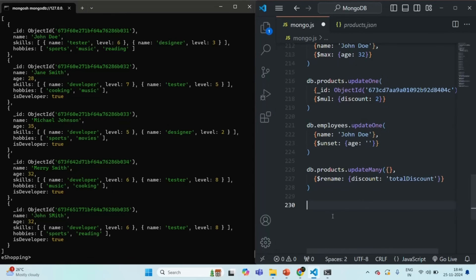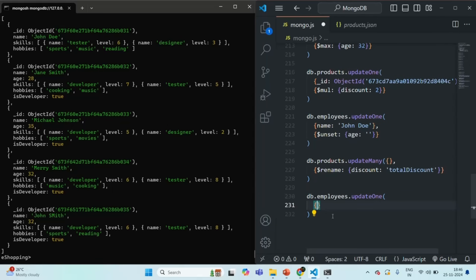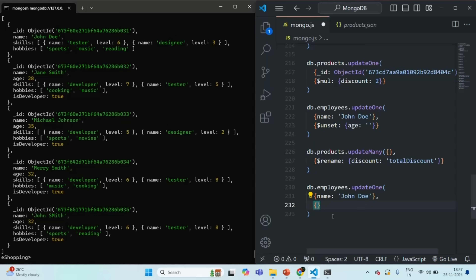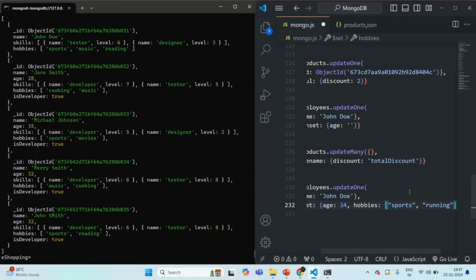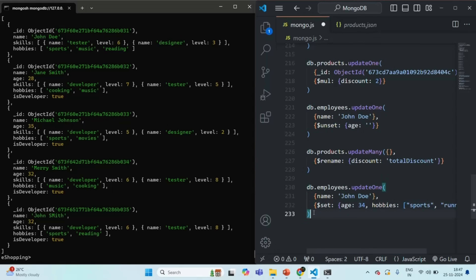Let's say I want to update a document in the employees collection. For that, I'll use db.employees.updateOne. Here I'm using updateOne, but you can also use updateMany. For the filter criteria, let's say name is John Doe. Then let's specify the document with which we want to update it. For that I'm going to use $set, and there I want to update the age field to 34. Currently, for John Doe the age field is not there, so in this case it will be added. Let's also set the hobbies to sports and running.